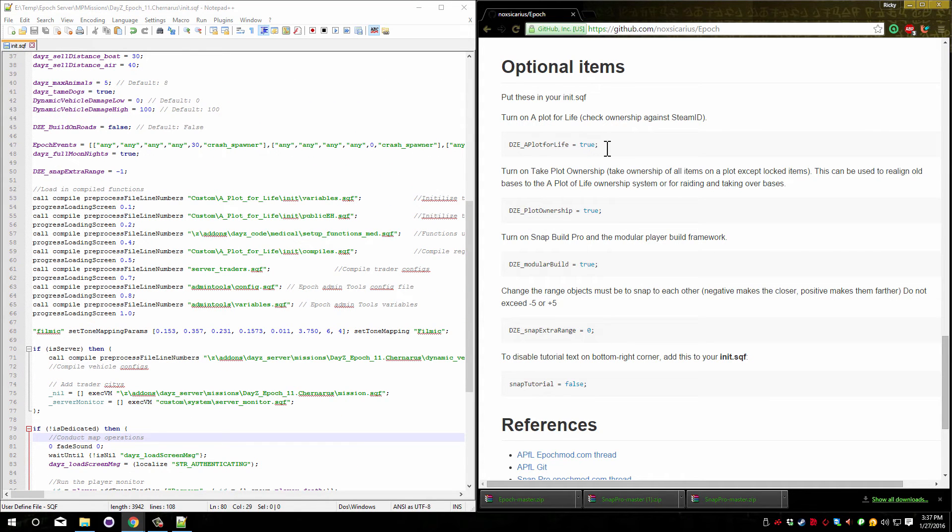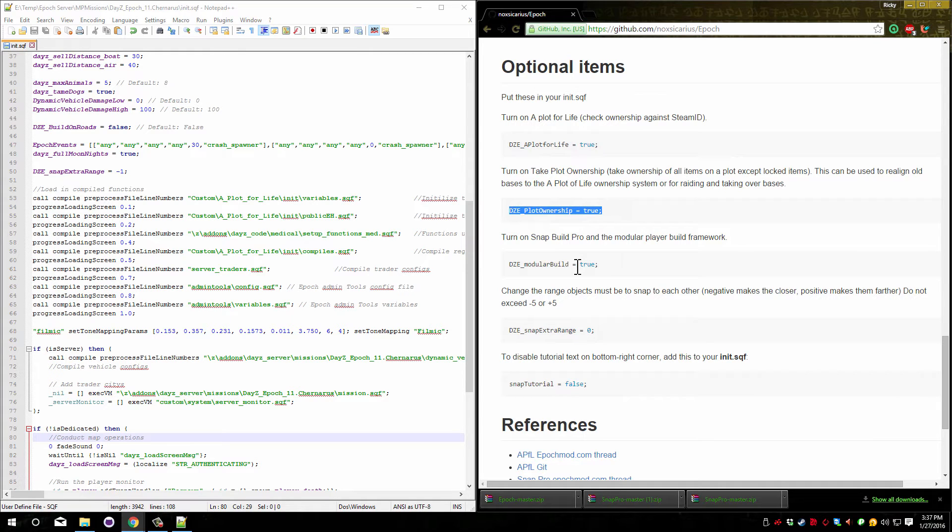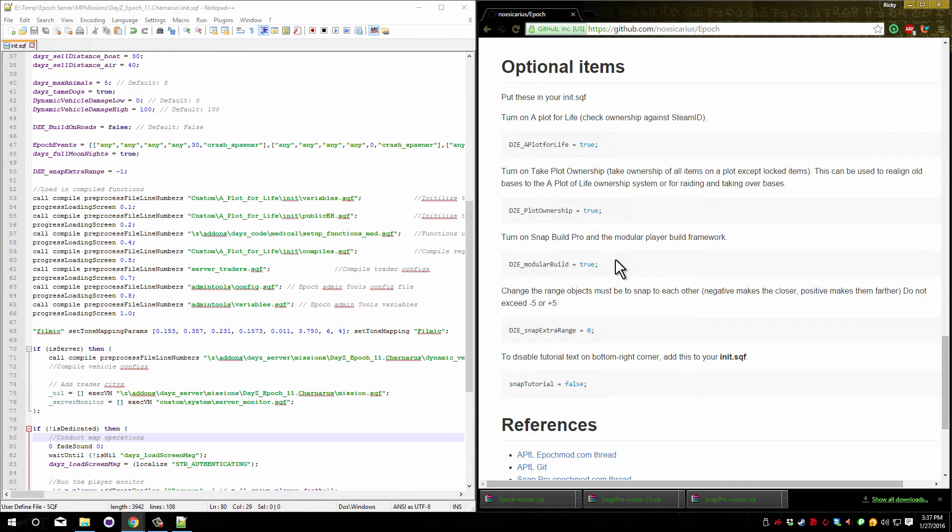The first one here allows you to turn A Plot for Life off. The second one here allows you to turn off the ability for players to take ownership of someone else's plot area. This does not work for locked items like doors and safes but it works for every other item. This last one here turns snap pro on and off.